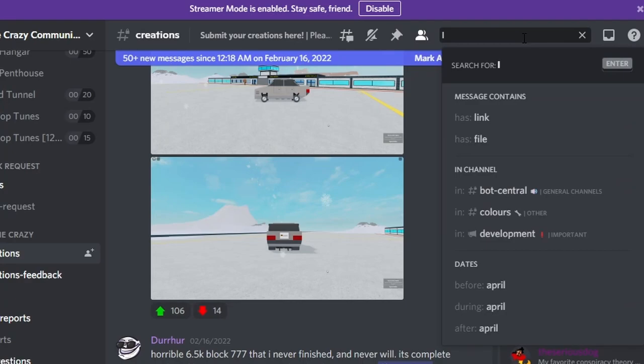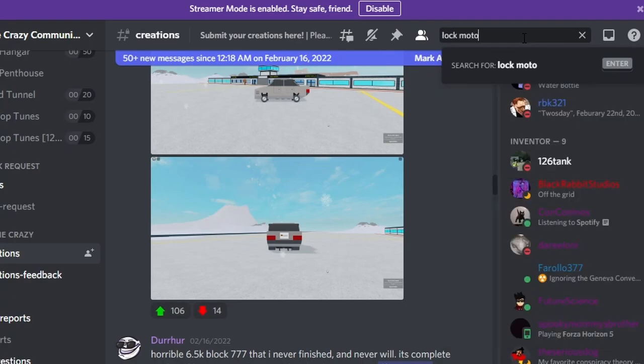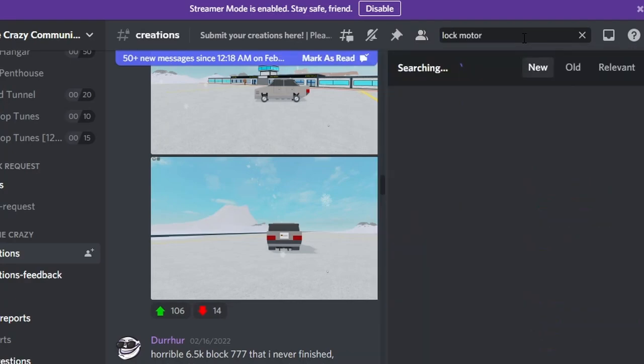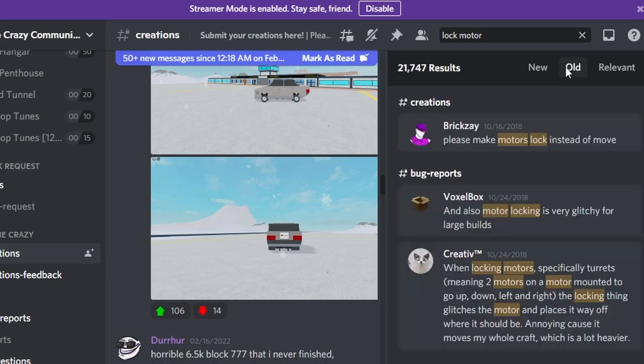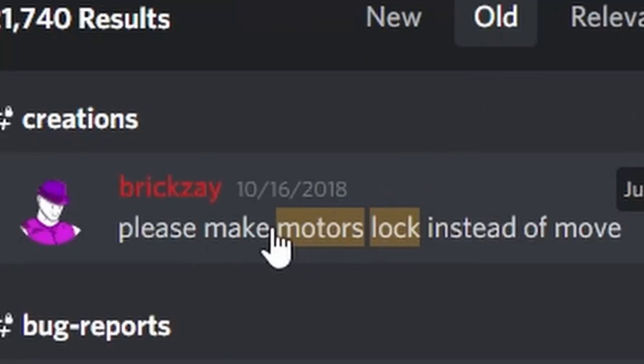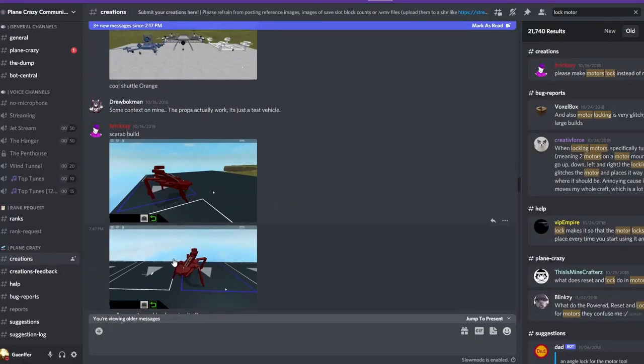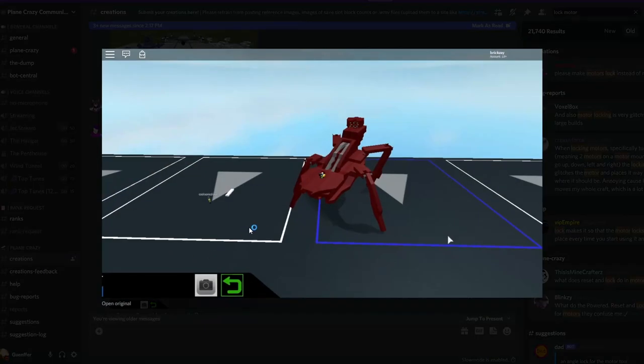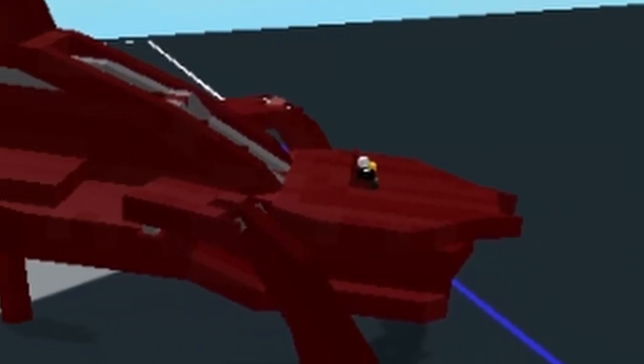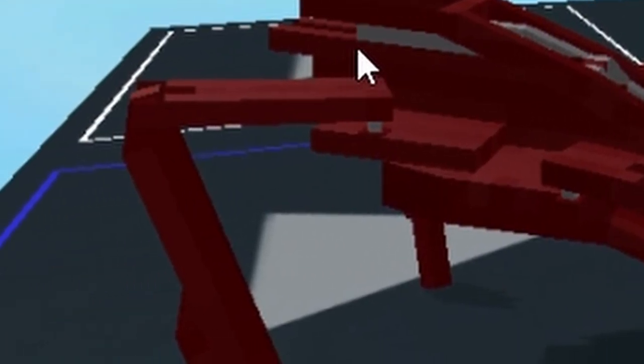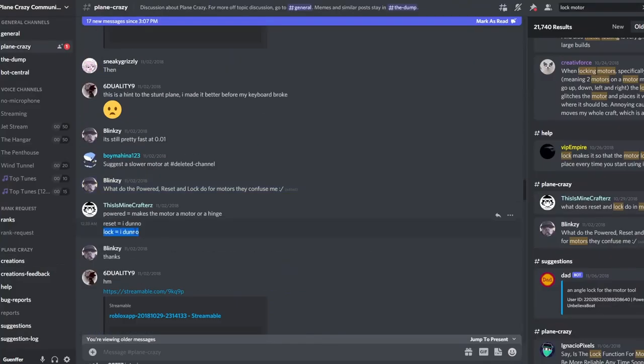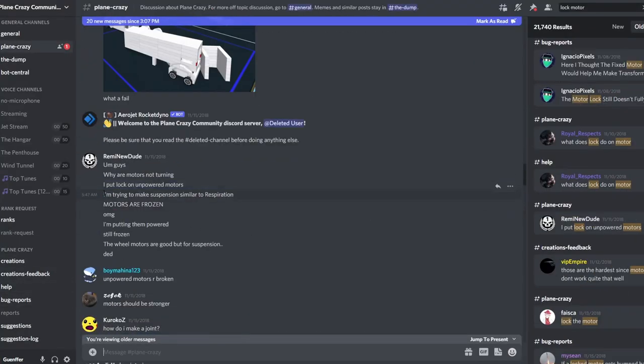So what I first did was search up keywords like lock and motor, and it turns out Brookse was the first person to actually use the term Motorlock. But looking at the images attached to what he was talking about, turns out he was just talking about a glitch and not actually the Motorlock we know today.